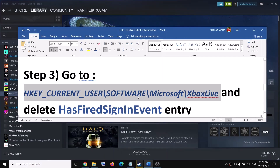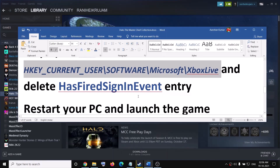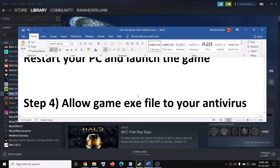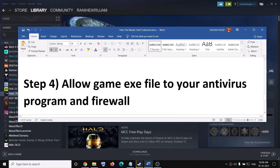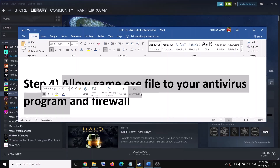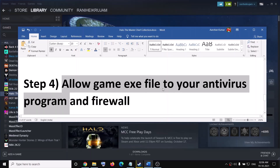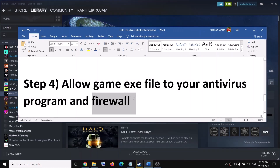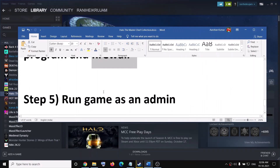The next step is to allow the game exe file in your antivirus program. If you have any third-party antivirus, make sure you allow the game exe file. Also allow the game exe file in Windows Firewall.